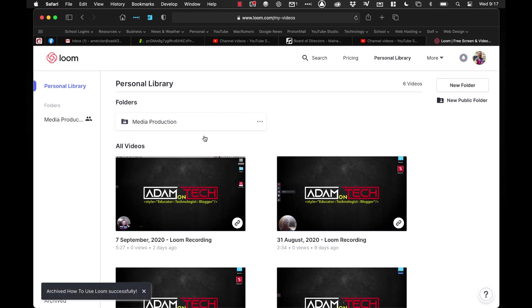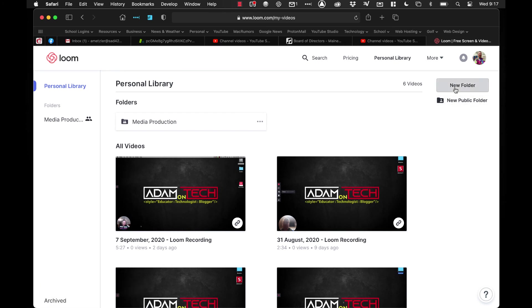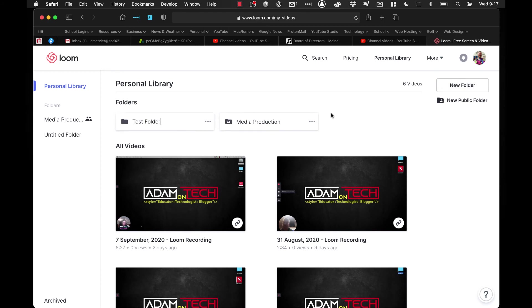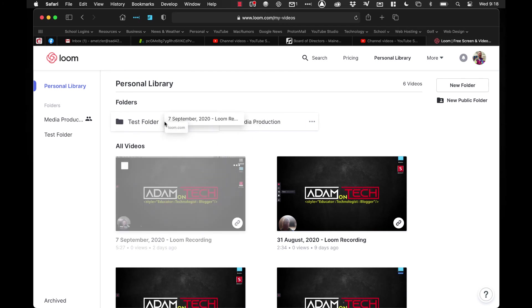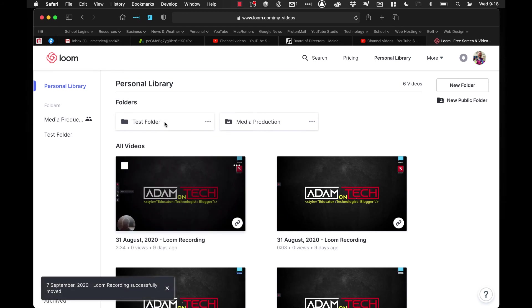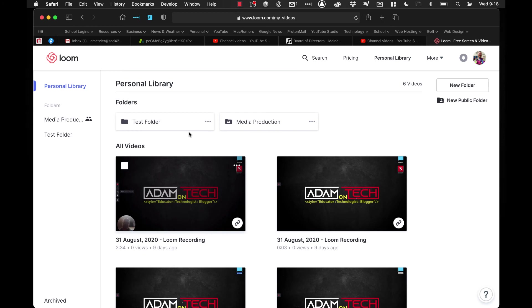You can create a new folder and I can call it test folder. Now the neat thing is you can move these videos. I just clicked and dragged, and I can move that video right into that folder. So if you have different classes, you can create a folder for each class. Like you'll see my media production class, I've got a folder for them, so any videos I've created for that class I can put in there. You can organize it by parts of your curriculum, up to you on how you want to organize it.